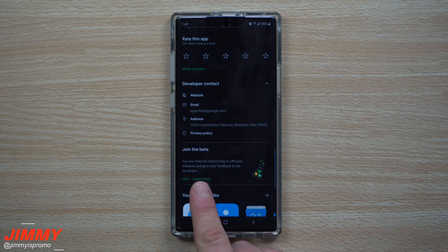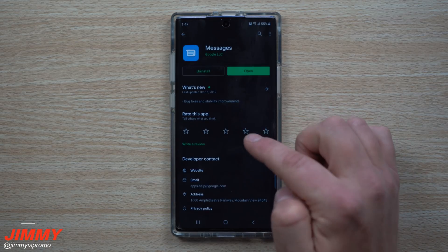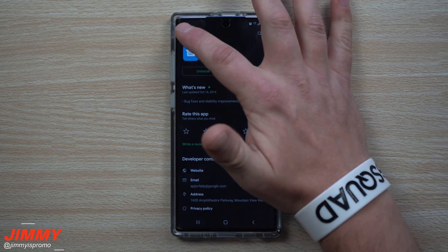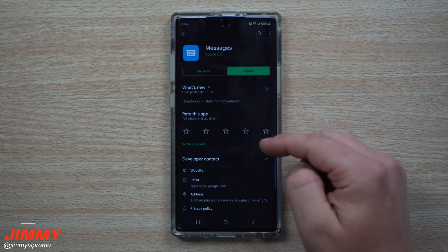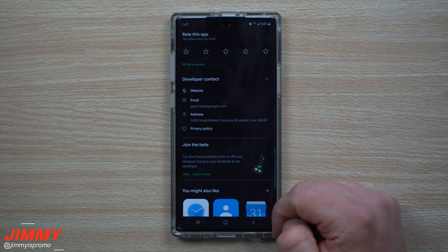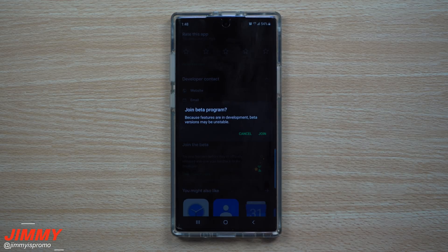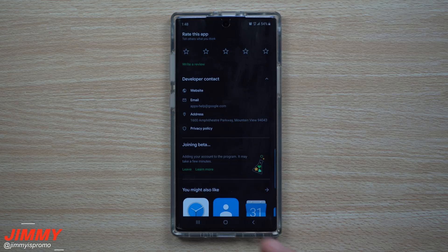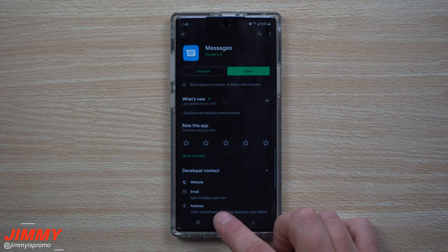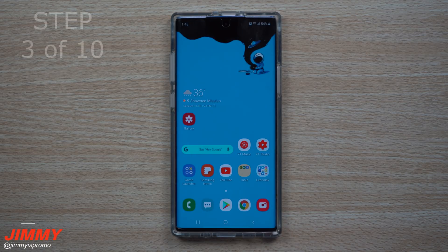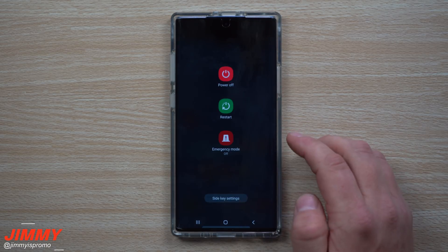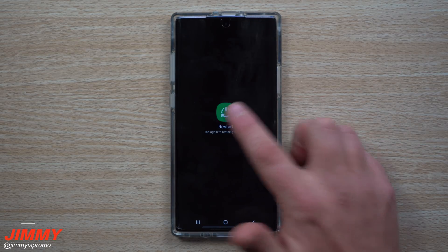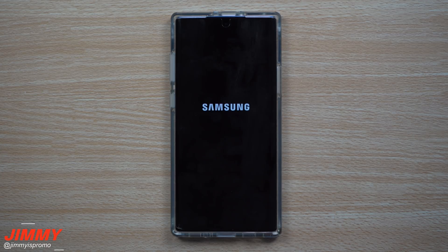What you want to see is the option to 'Join the Beta.' Yours will not show instantly — hit the back button once, then go right back into Messages, let it reload, and you'll see the option to join the beta. Click the join button and hit Join. Once it's joining the beta, hit the home button and restart your phone so it reboots with this new beta configuration.